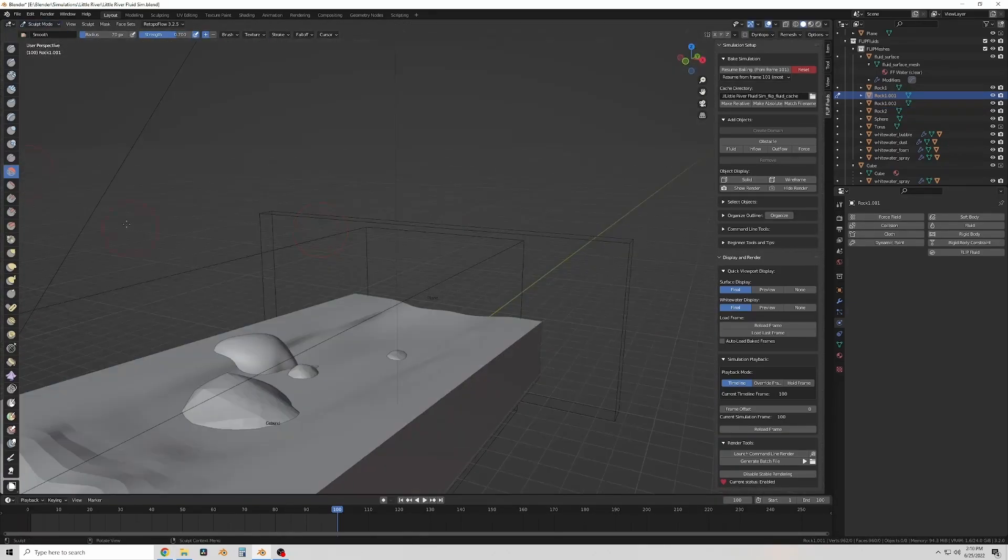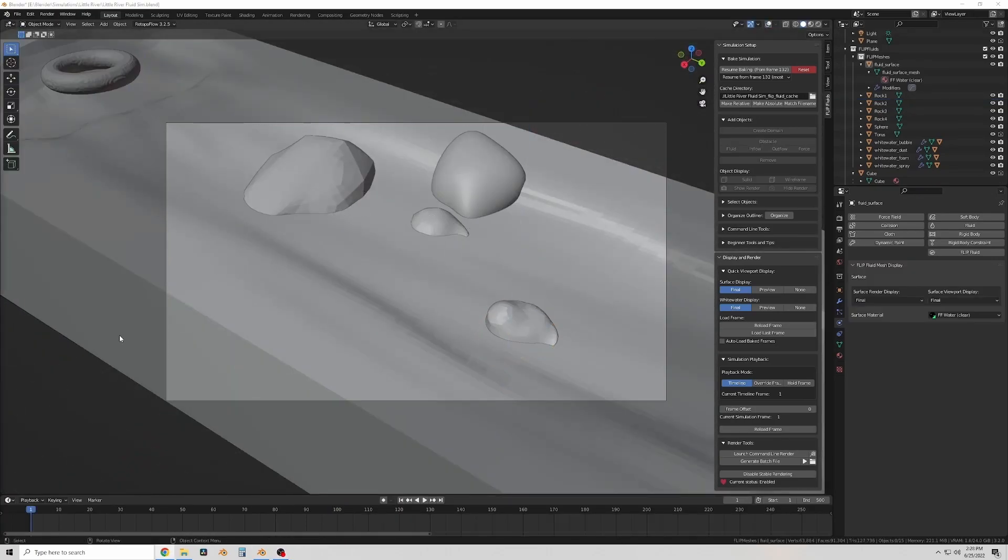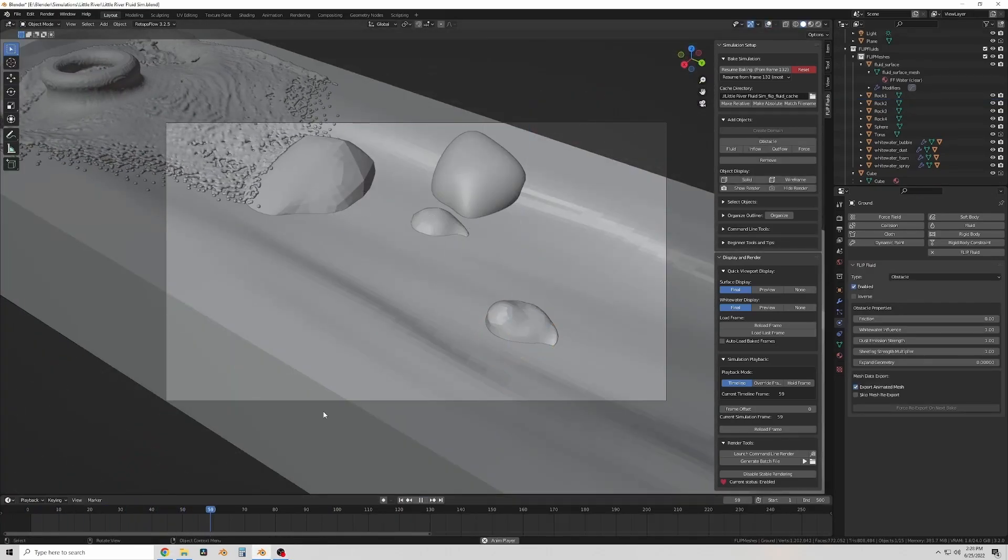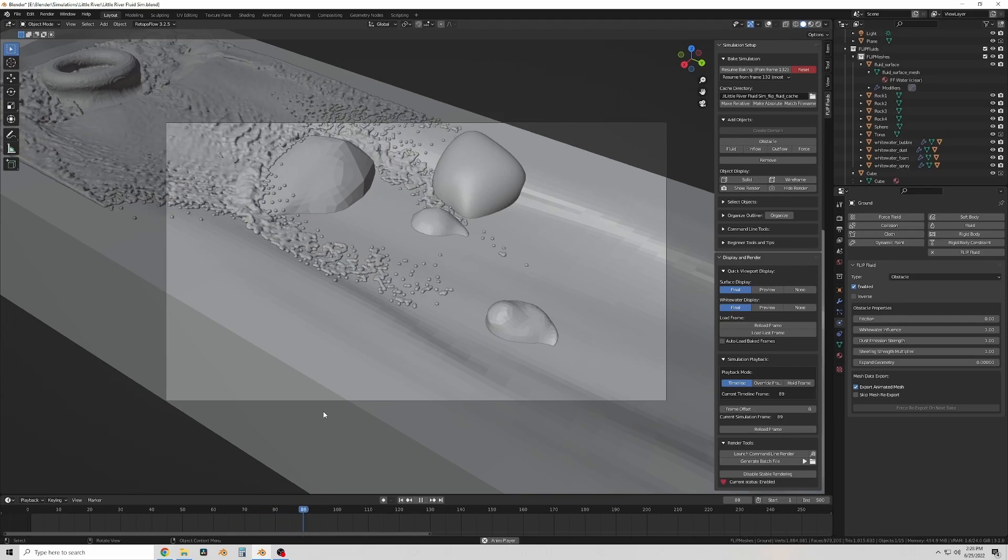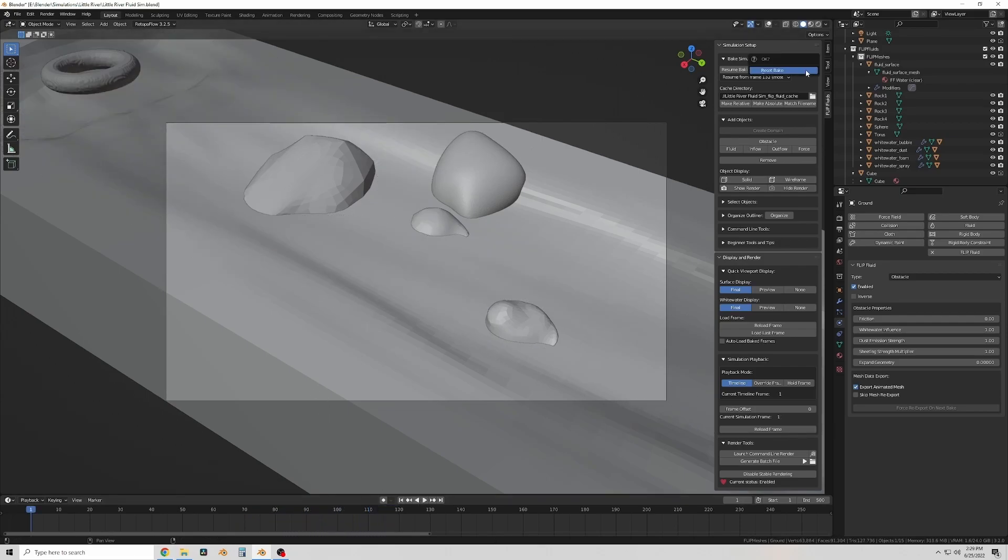So once I get the rocks done it's time to try a quick version of the simulation to see how it looks. And this is looking decent but there's a couple things I noticed I don't like.